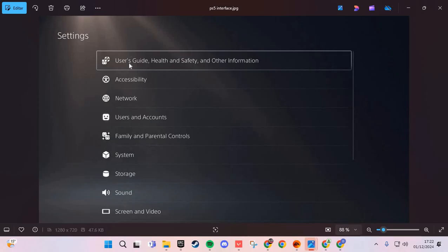If that doesn't work, uninstall and reinstall Fortnite.